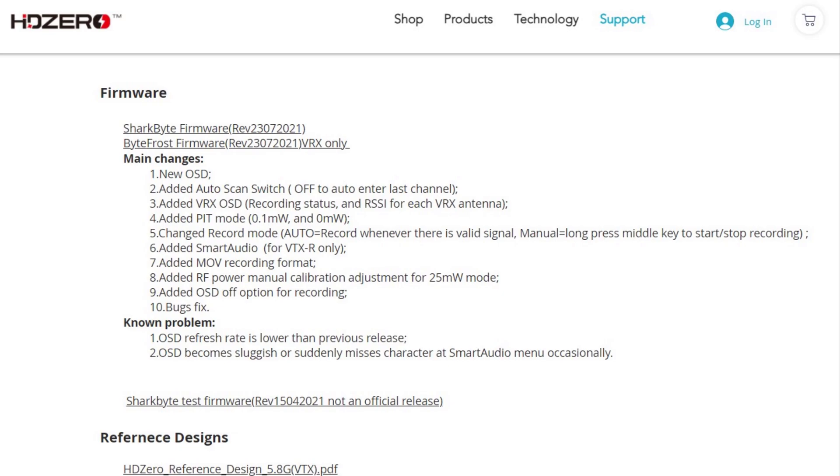All right, so here's the new firmware update for SharkBite. We've added a ton of new features for us pilots.